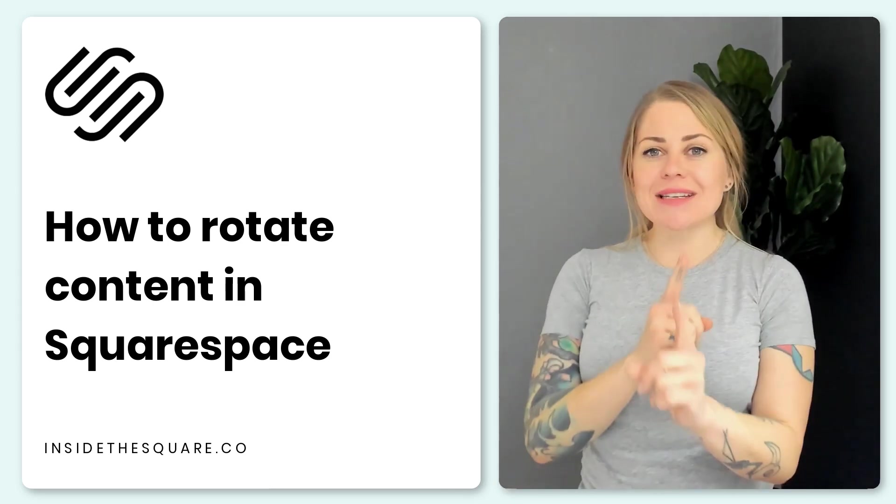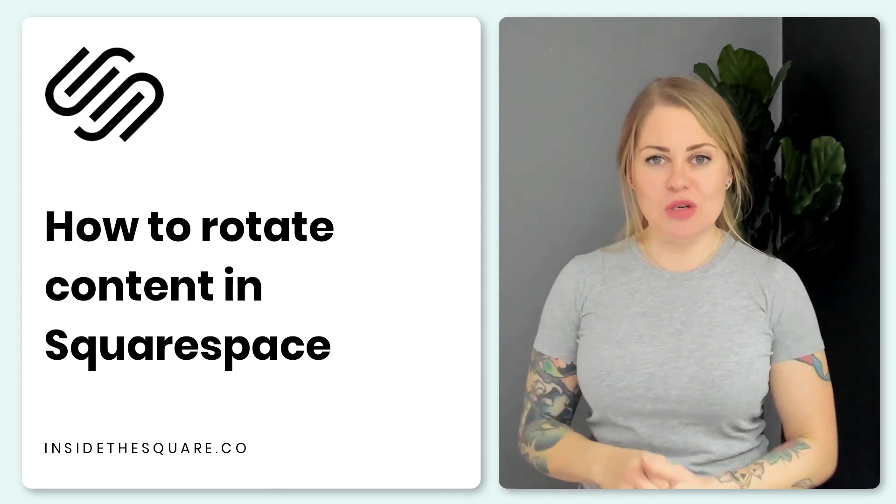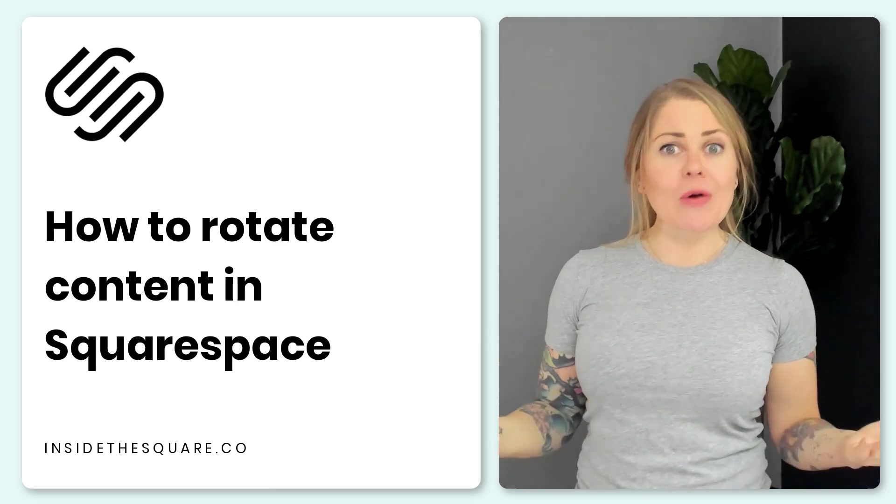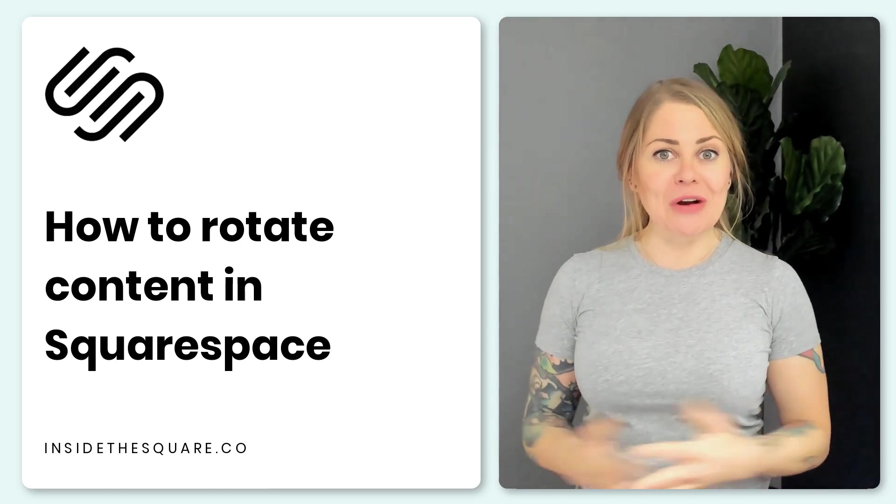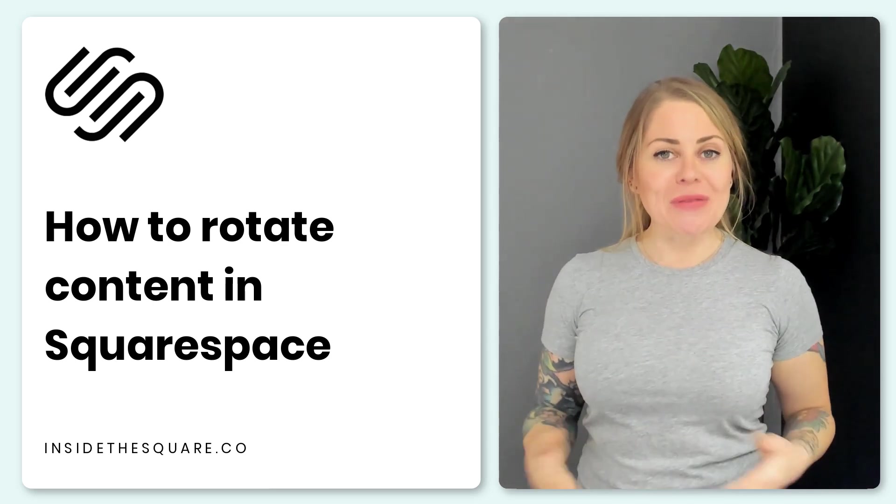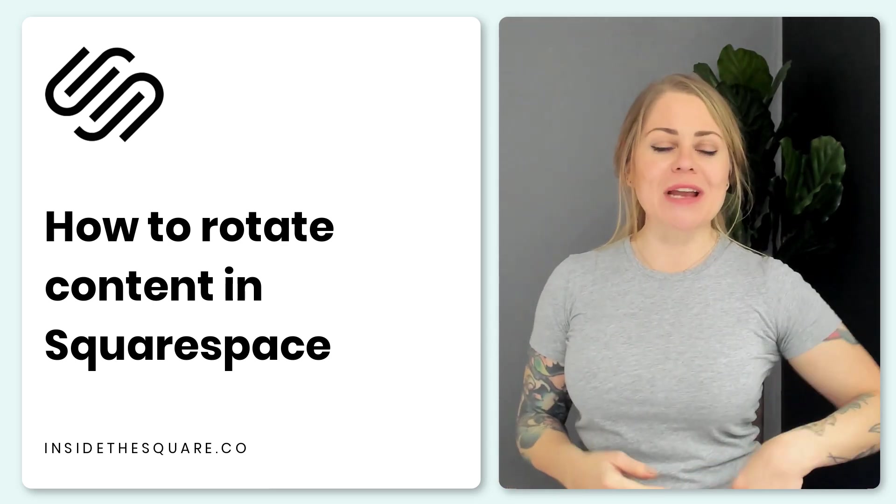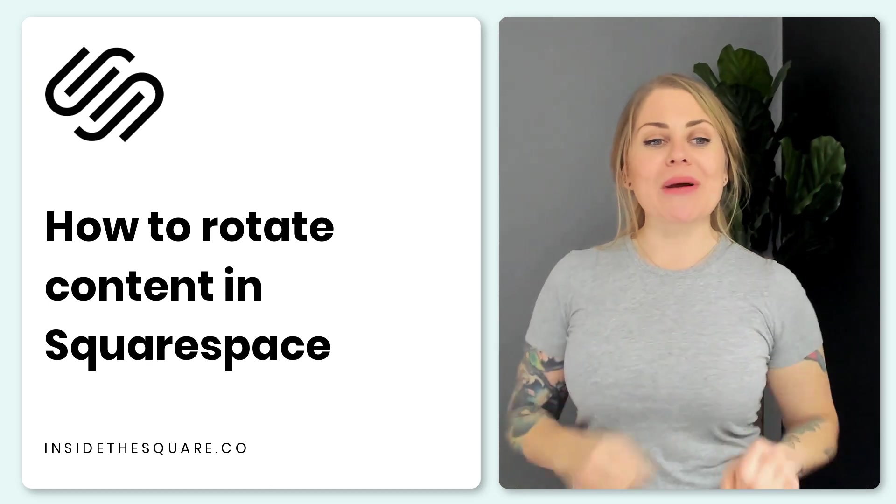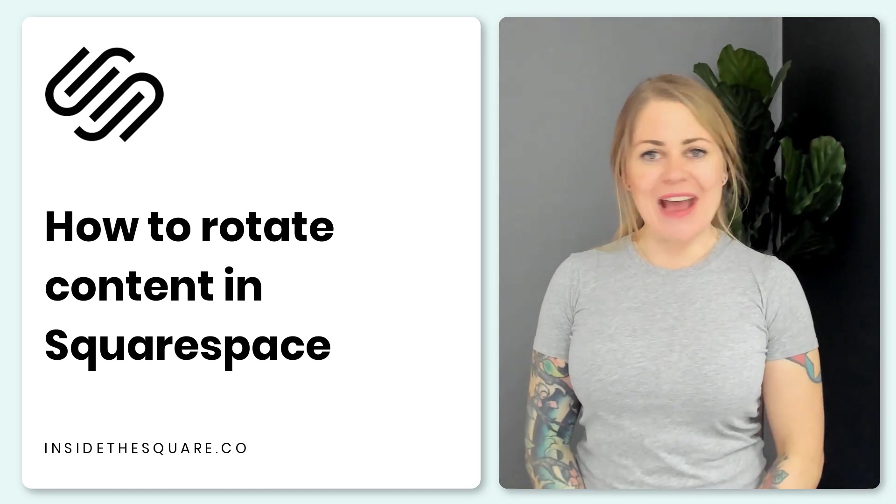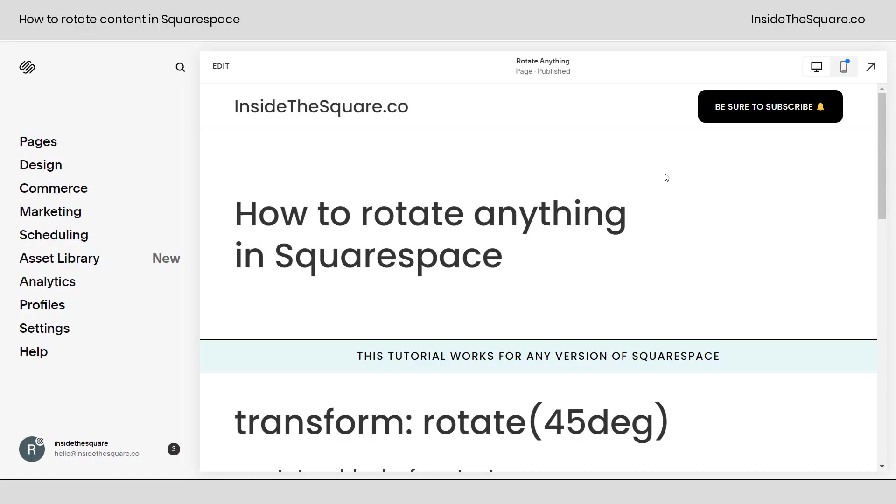Now the base code is listed in the description below but there are quite a few things that you're going to want to change about this code to make it work on your own website. So I'm going to go ahead and share my screen and show you exactly how this works.